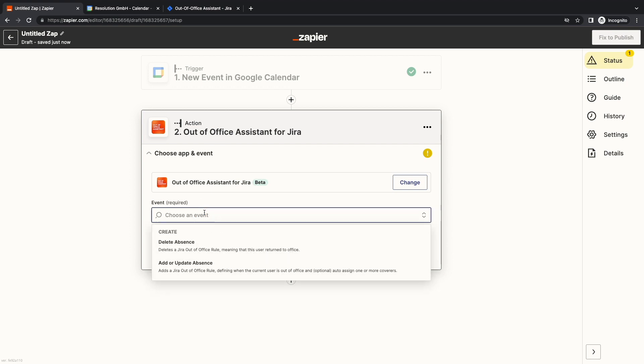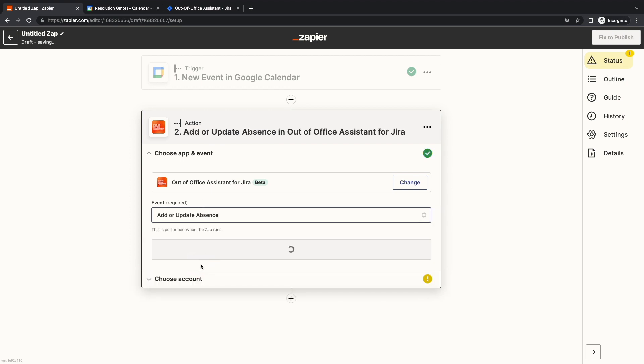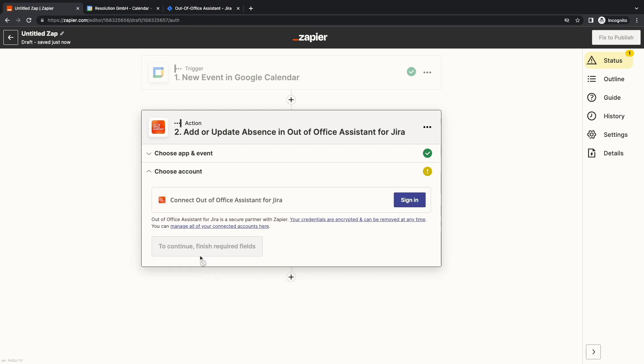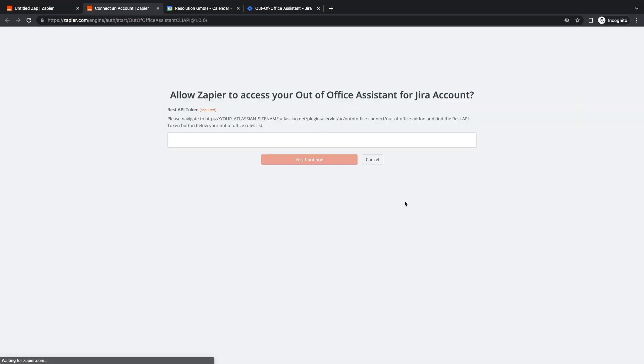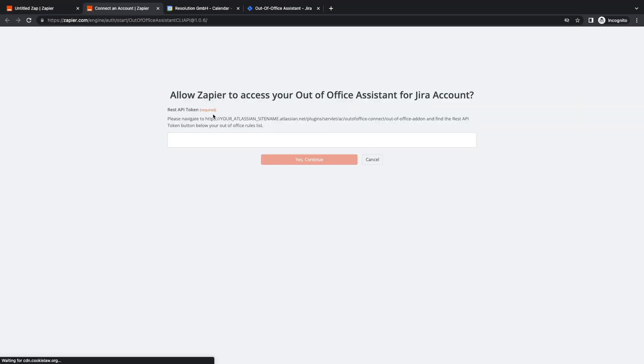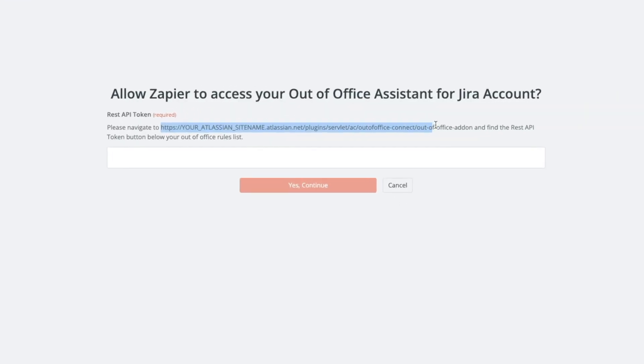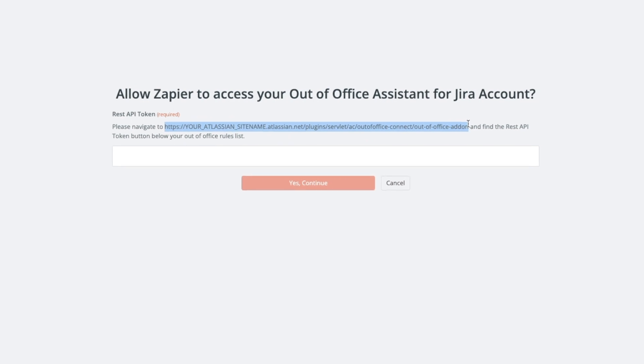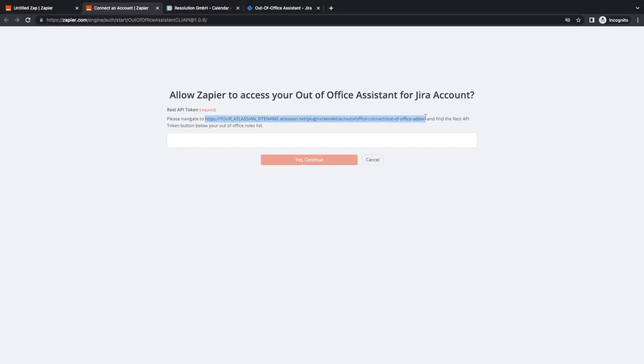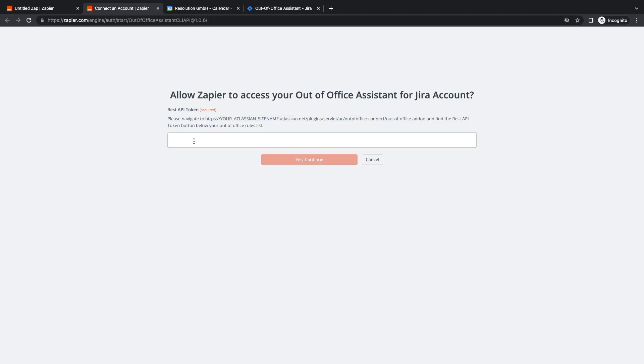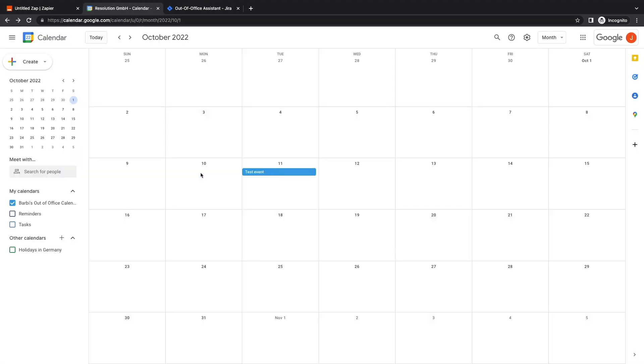Then select the event, add or update Absence. In the next step, I'm asked to sign in, then prompted to enter a token to authorize access. Here you have the URL pattern to find your own Out-of-Office page. I already have a tab open, so I'm going to click on create REST API token as Barbie and click again to copy it. Then I paste it and click on the huge orange button. And the window will close if the connection succeeds.